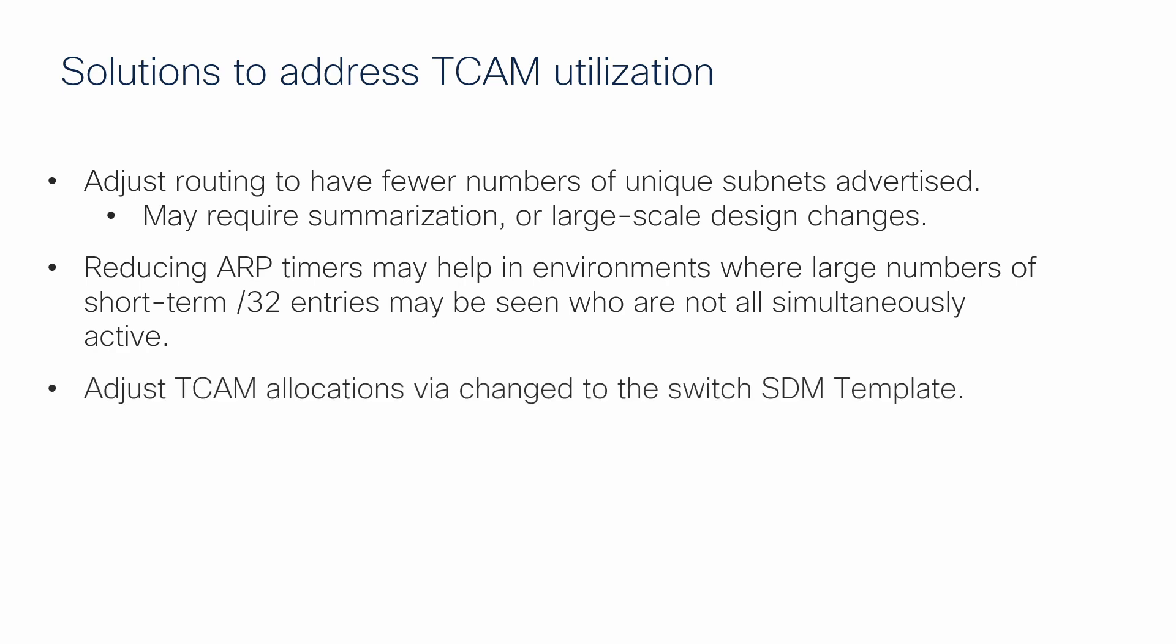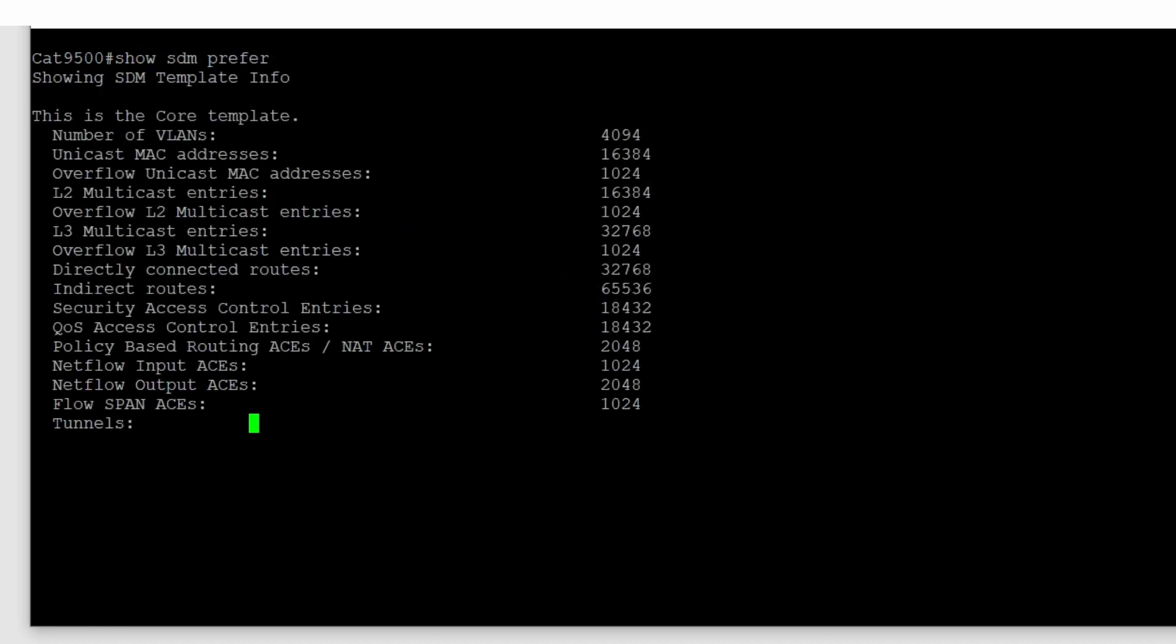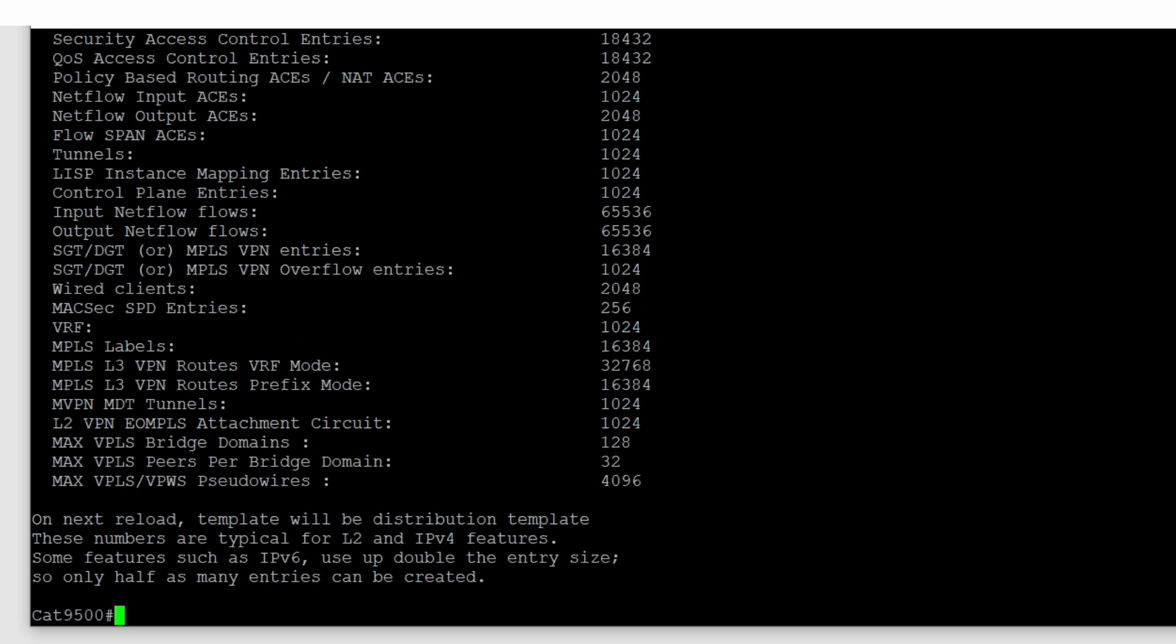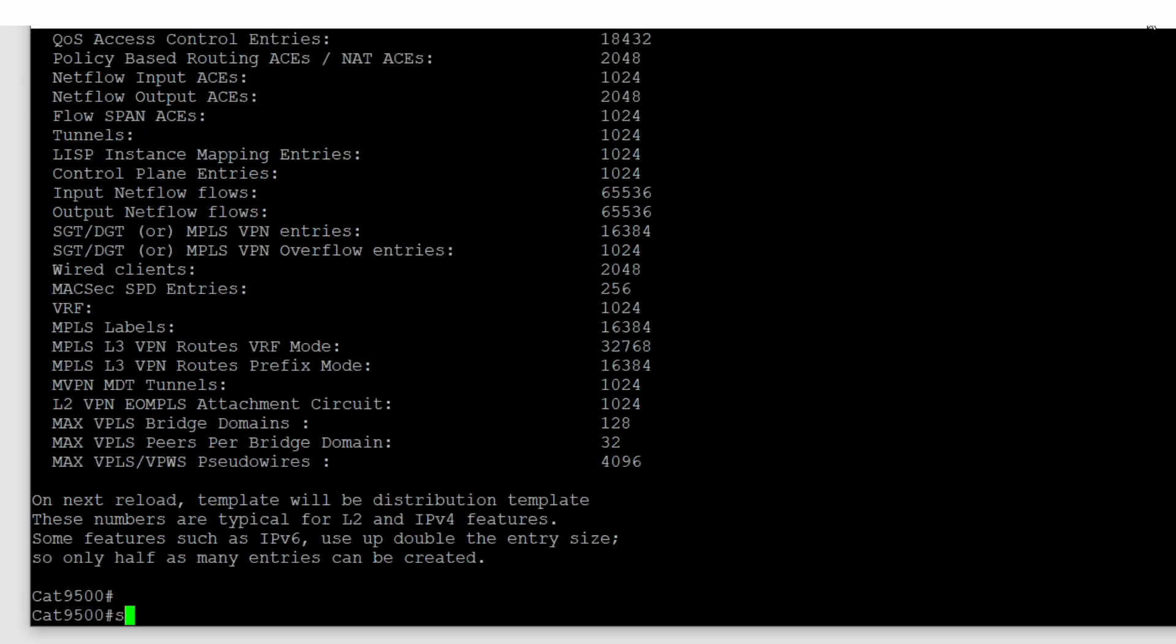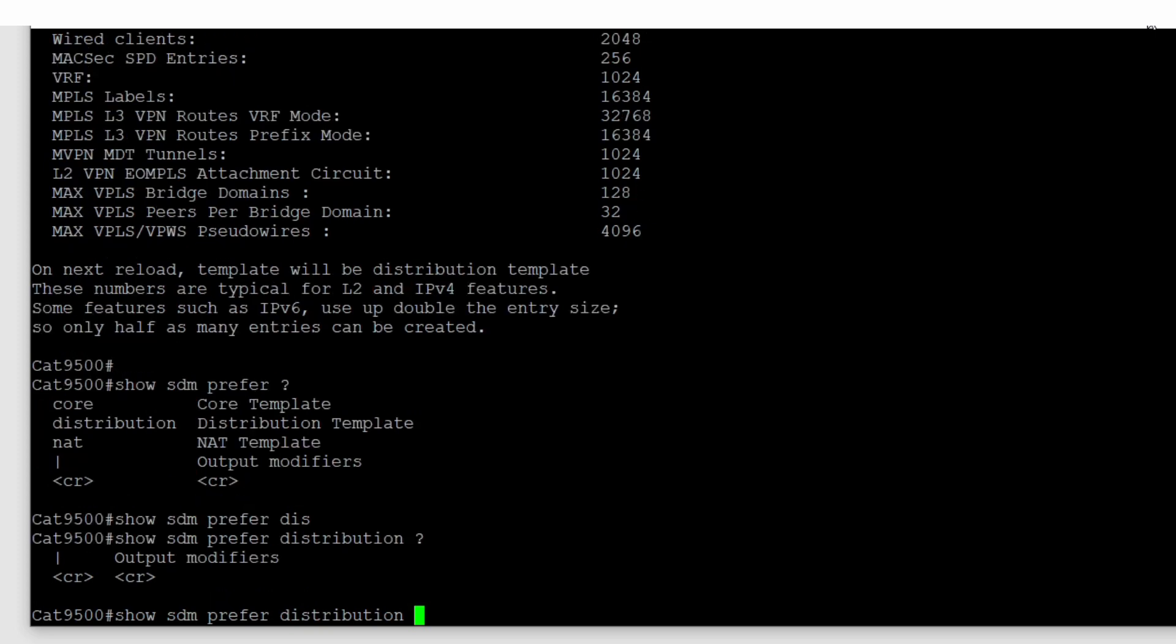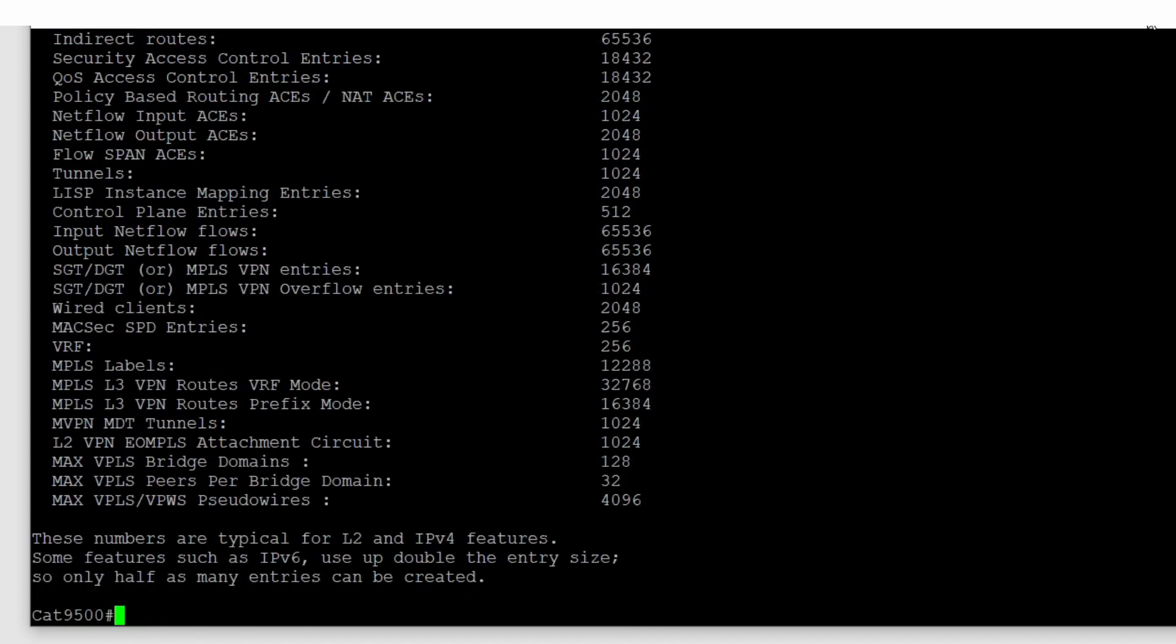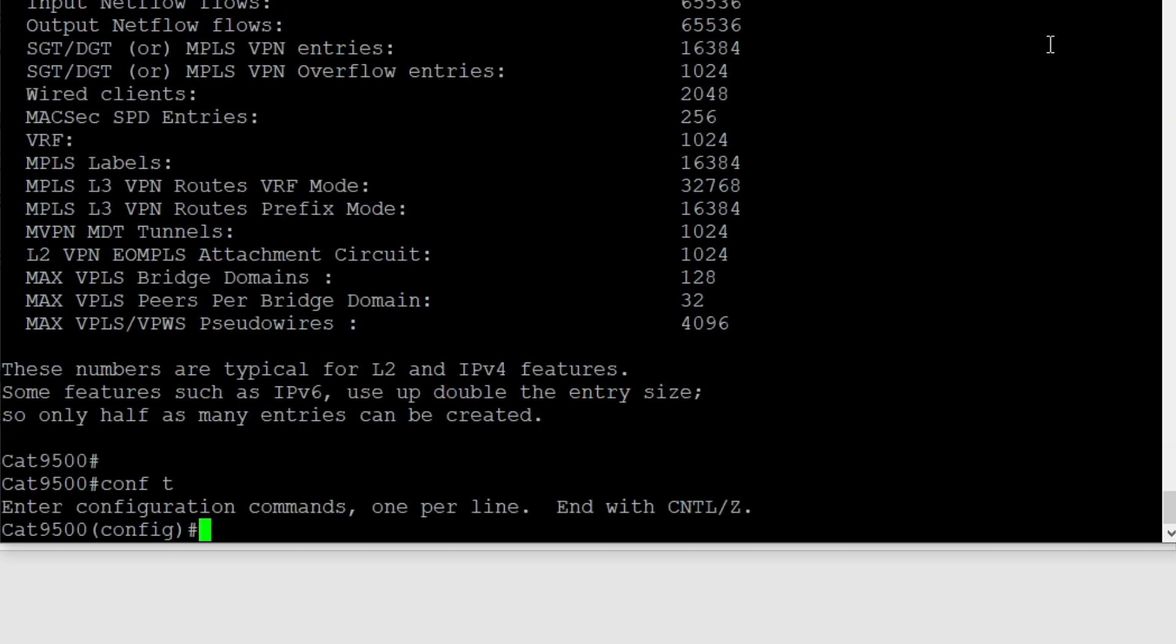Finally, you can also modify your SDM template. Use the command show sdm prefer, you can see the current template in use in the first few lines of output. The command show sdm prefer with a question mark allows you to see other templates available and you can print their capacity numbers for different TCAM banks. A move from a template with a lower route capacity to a higher capacity can offer enough TCAM room to not require any additional changes.